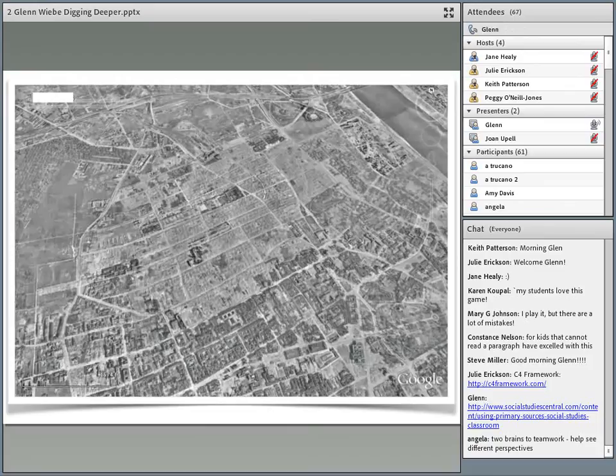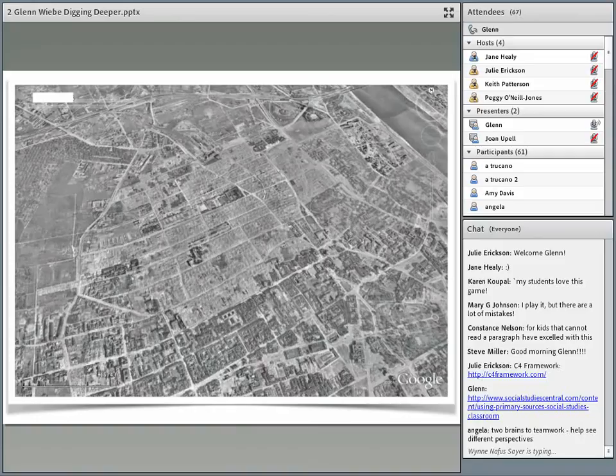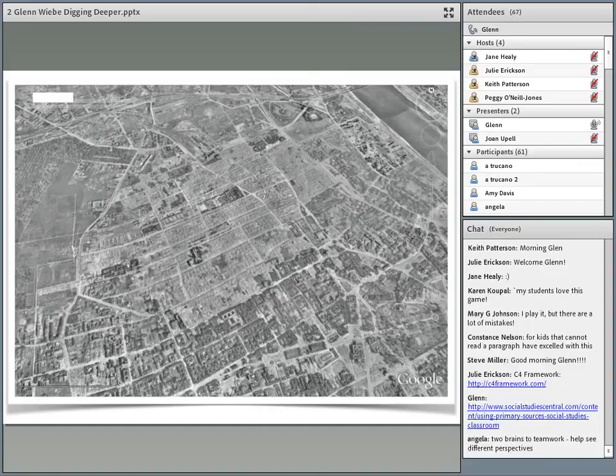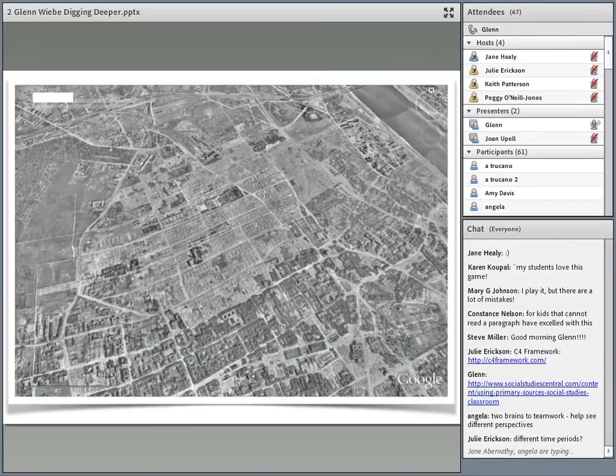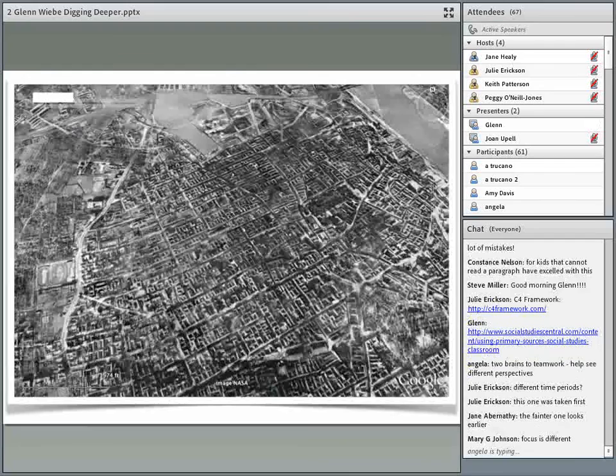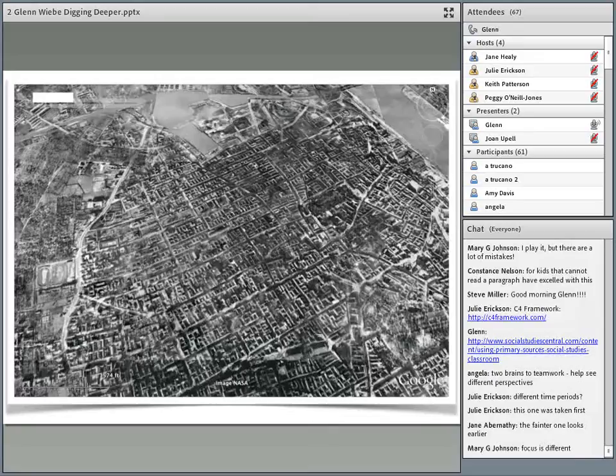This is the same place — these photographs were taken of the same location. Now here's the other question: when were the photographs taken? Another way to ask this is: which one was taken first? Julie was suggesting different time periods — yes, these are two different time periods. I need you to type in the chat box which one you think was taken first. I'm going to call this the darker one and this one the lighter one.